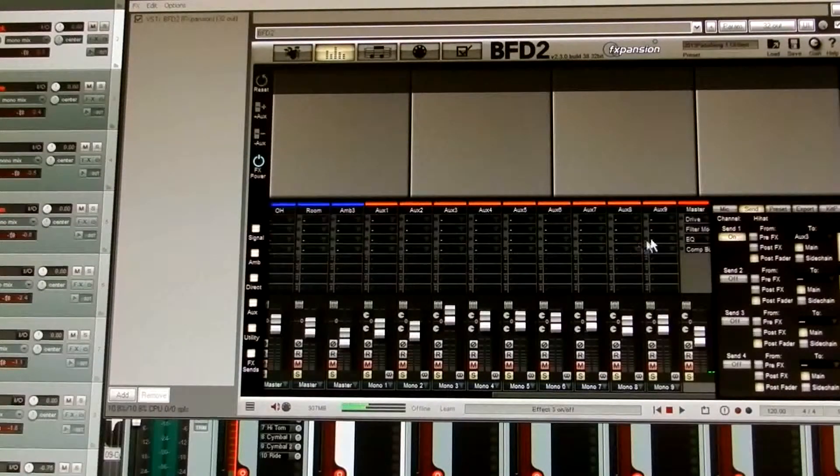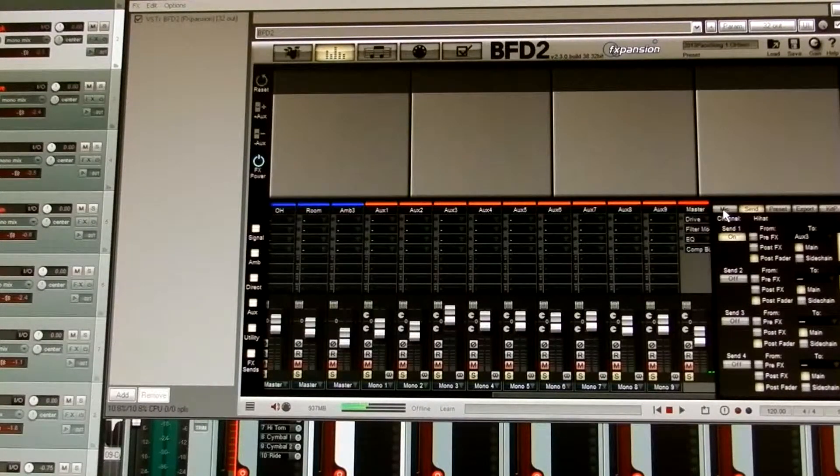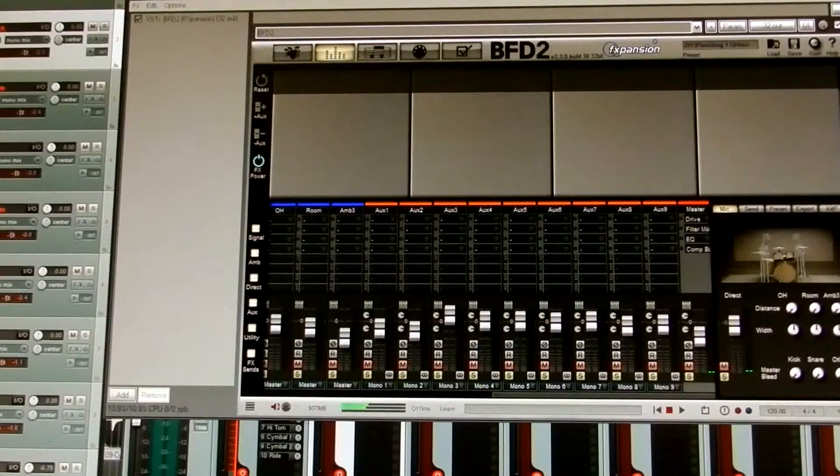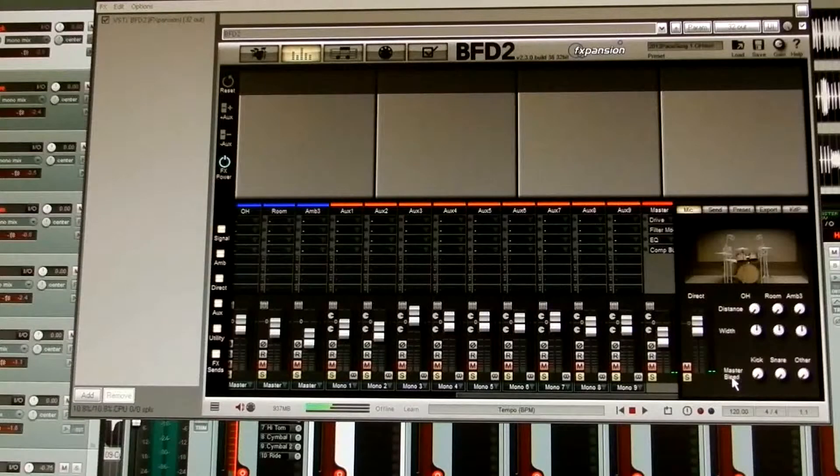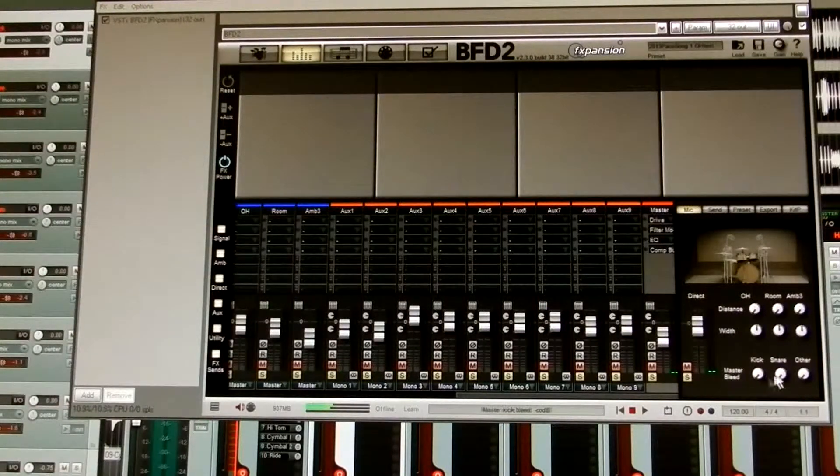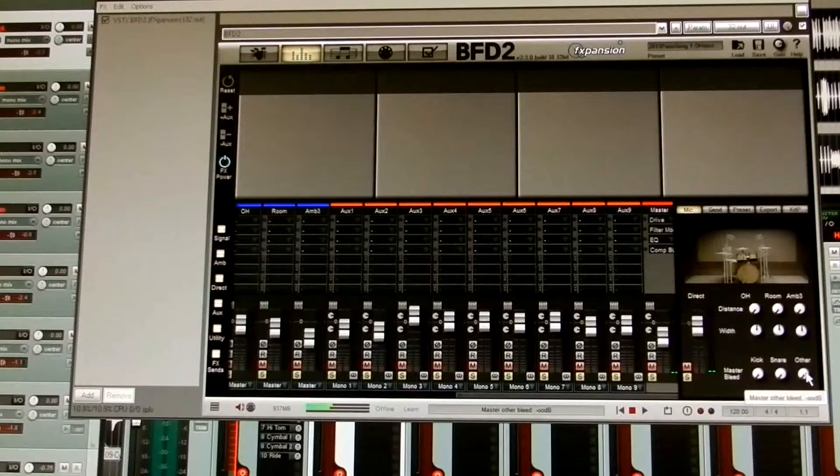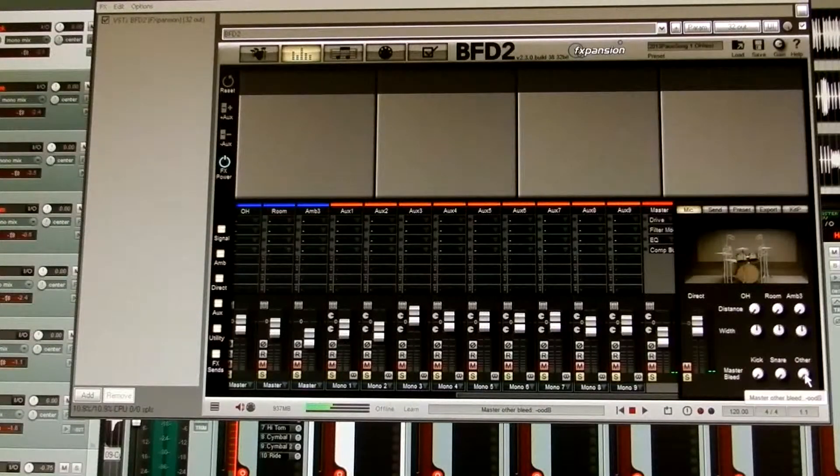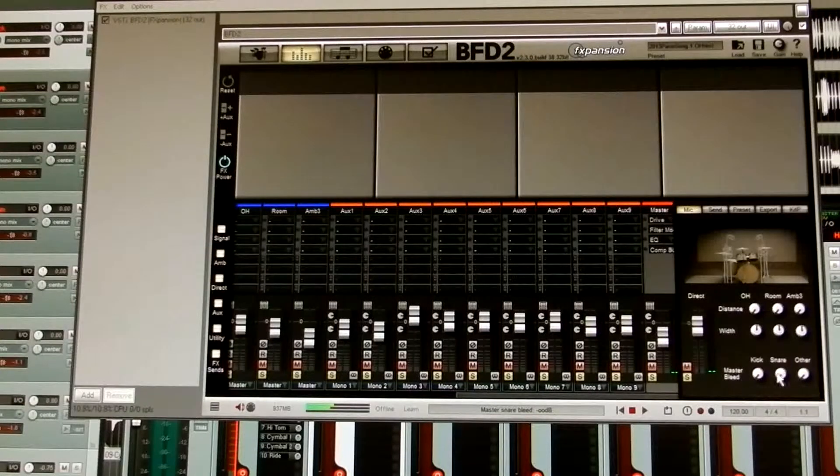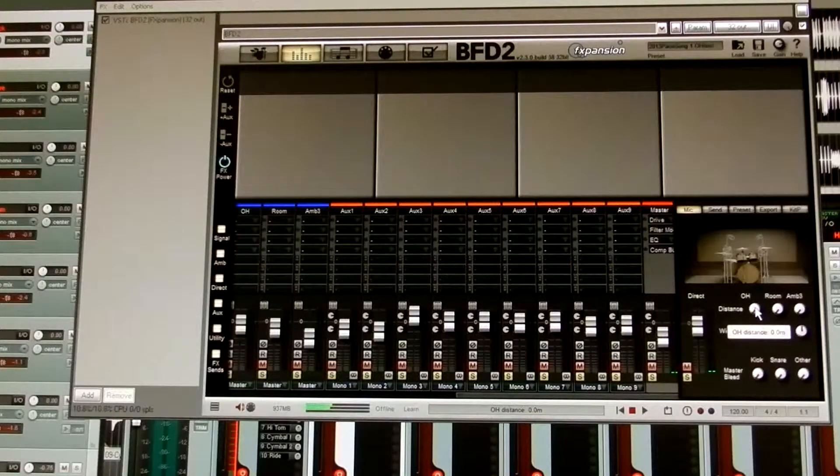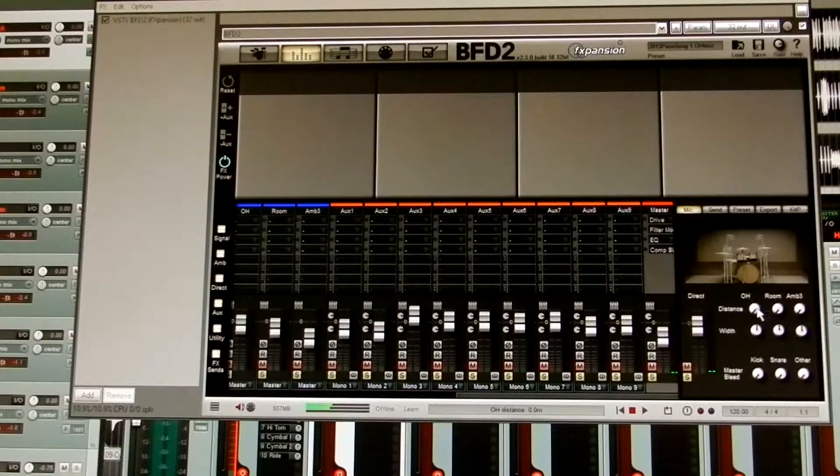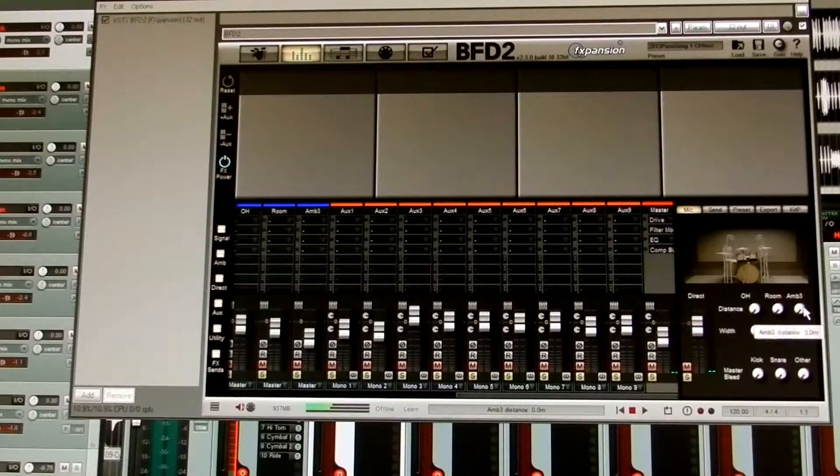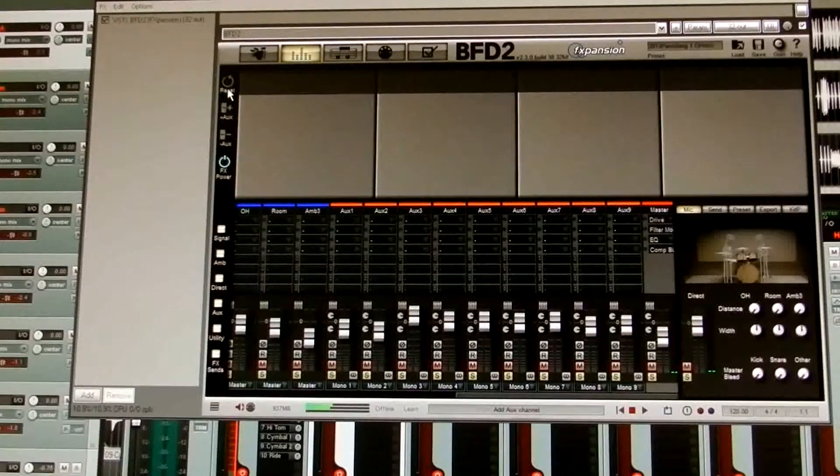Okay, now once you have that done, come over here to the right-hand side where it says mic. Okay. And you'll see the master bleed in this area right here, and there are three round buttons. Turn all these buttons to the left until they're at zero, they read zero, all three of them. Okay. And up top here, the overhead mic distances. You want to set those to zero as well.